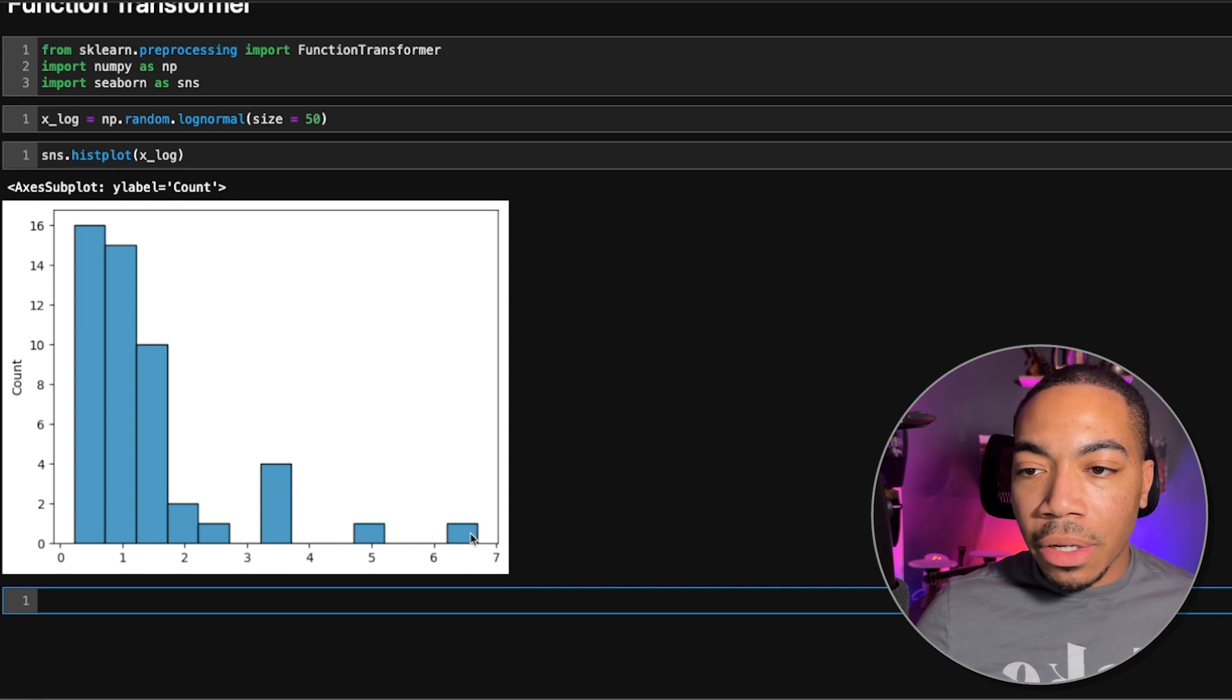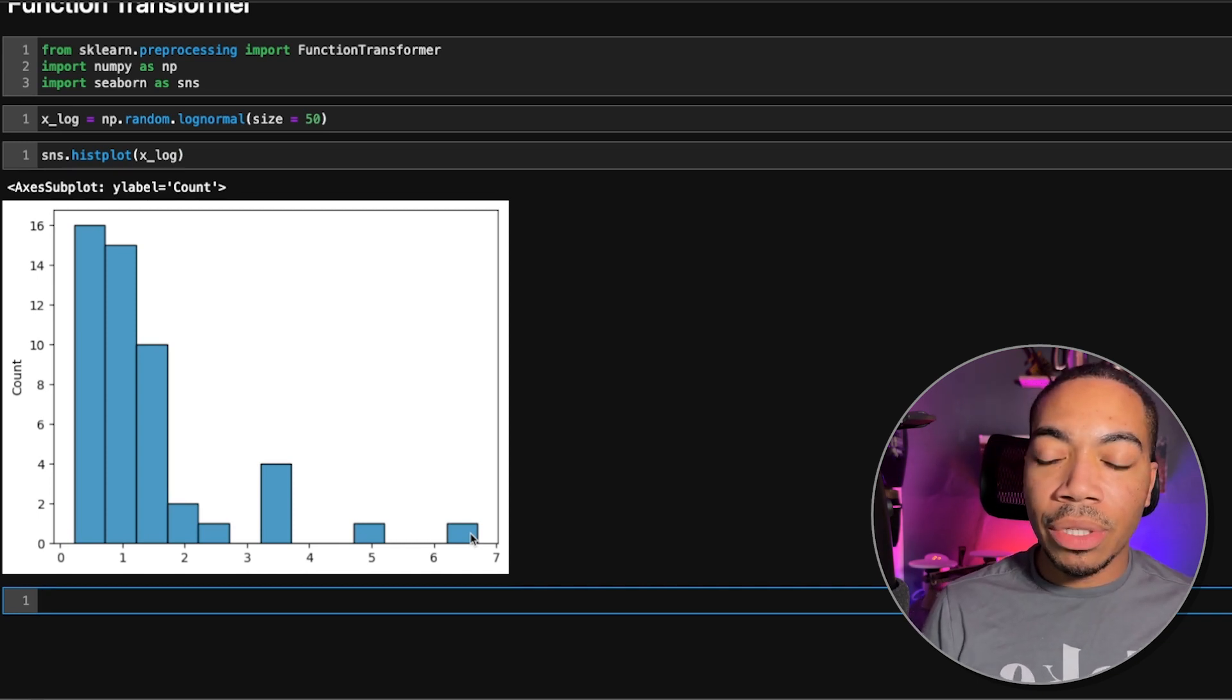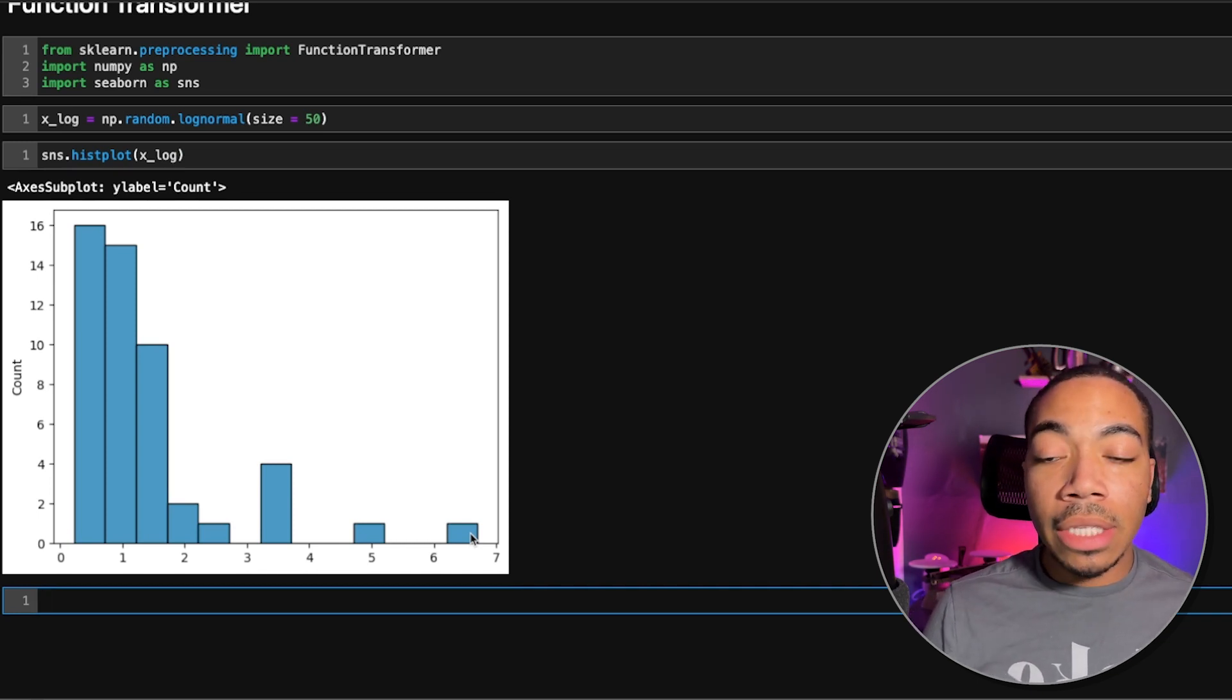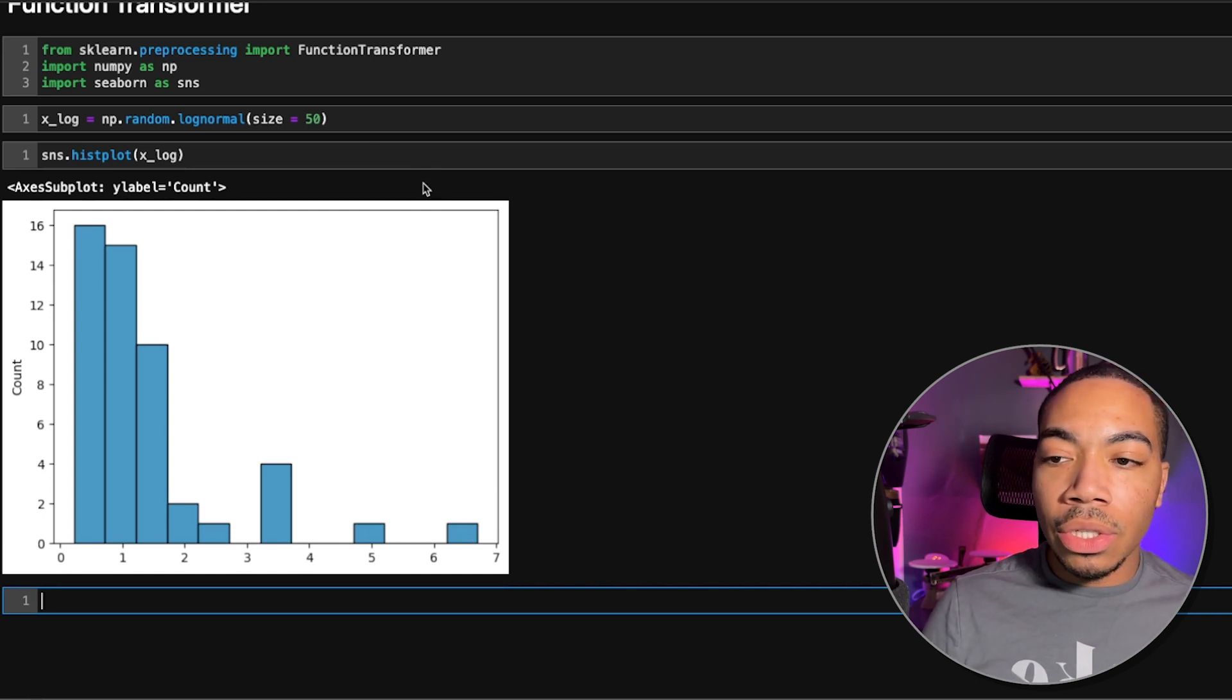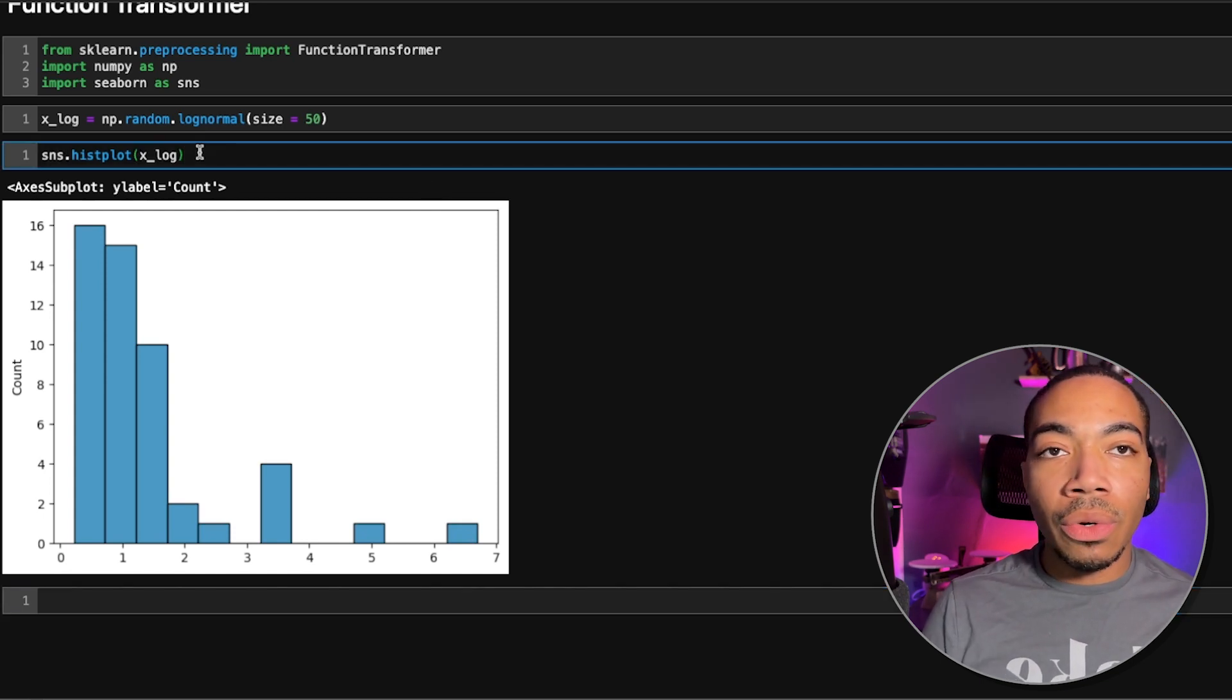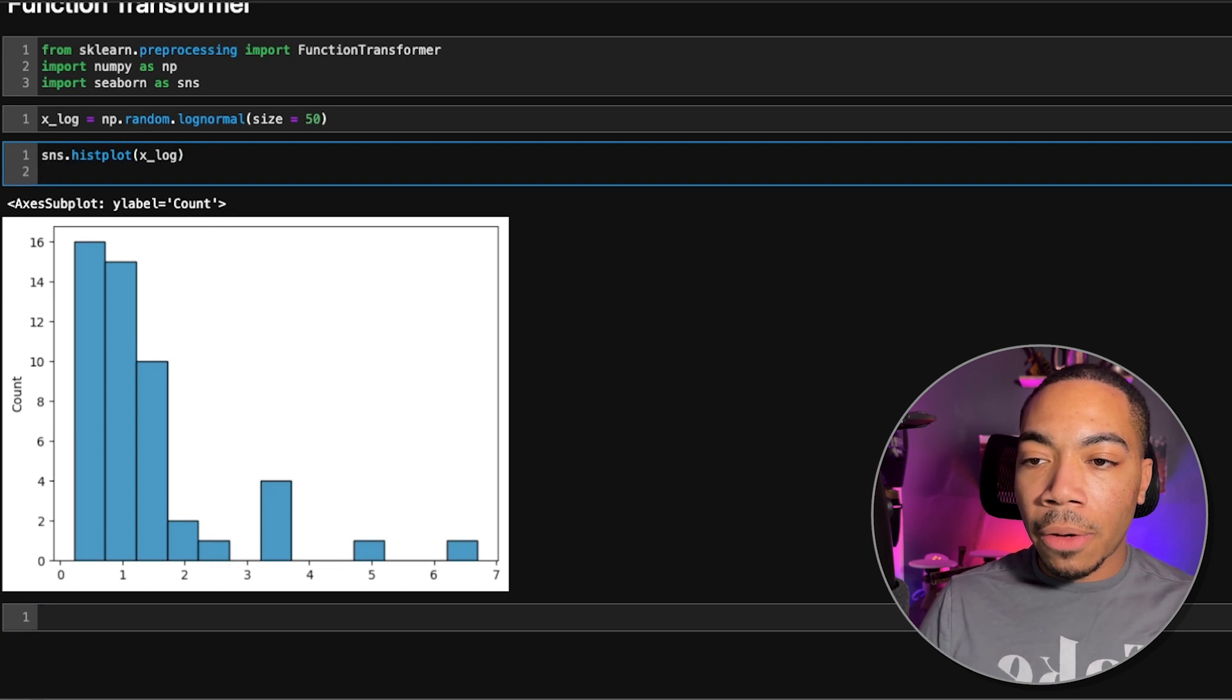And this is very typical of measurement data, particularly mass spec data, Raman data. And so this is a very common transformer you can use to try to produce a more normal distribution.